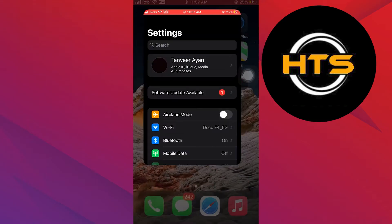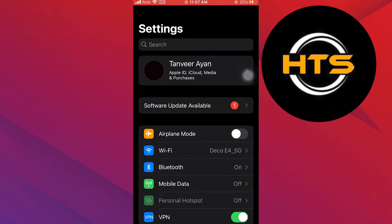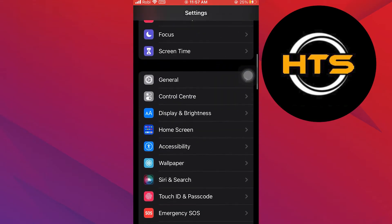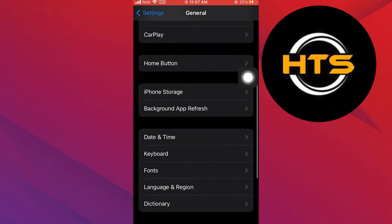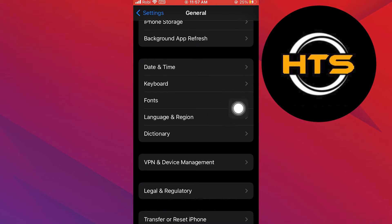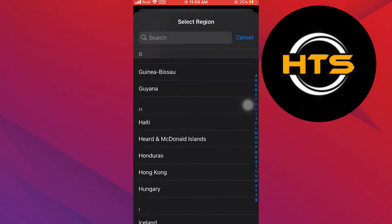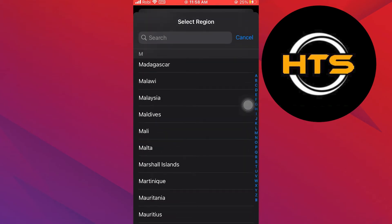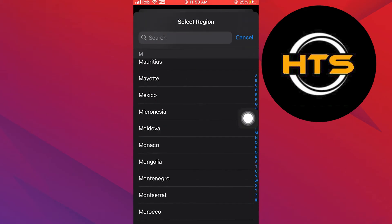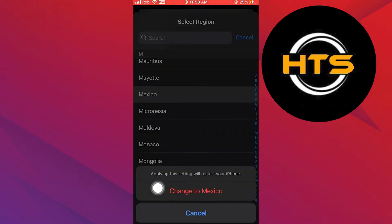First of all, go to Settings on your iPhone, then tap on General, scroll down and select Language and Region. Here, select Region, tap on the region that you want to change to, and confirm your selection.